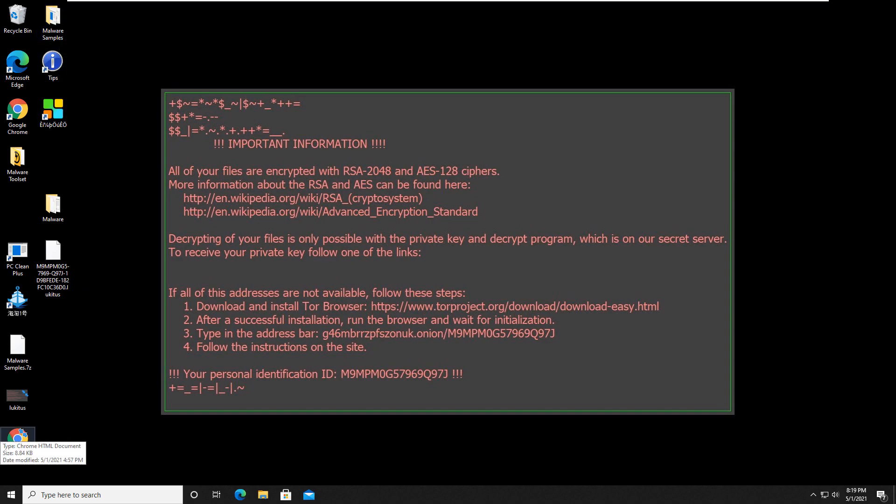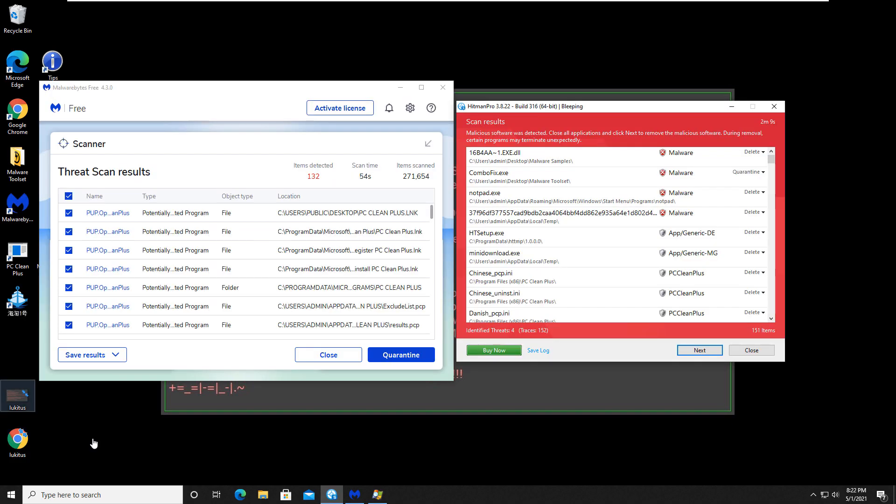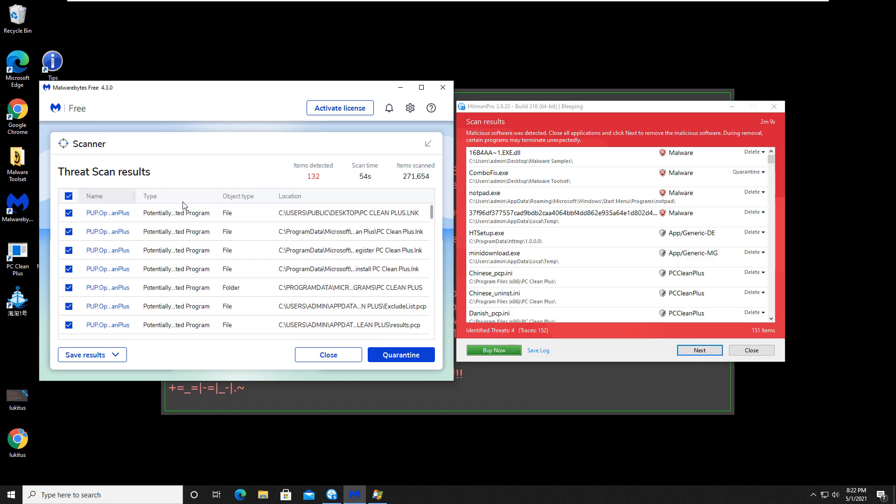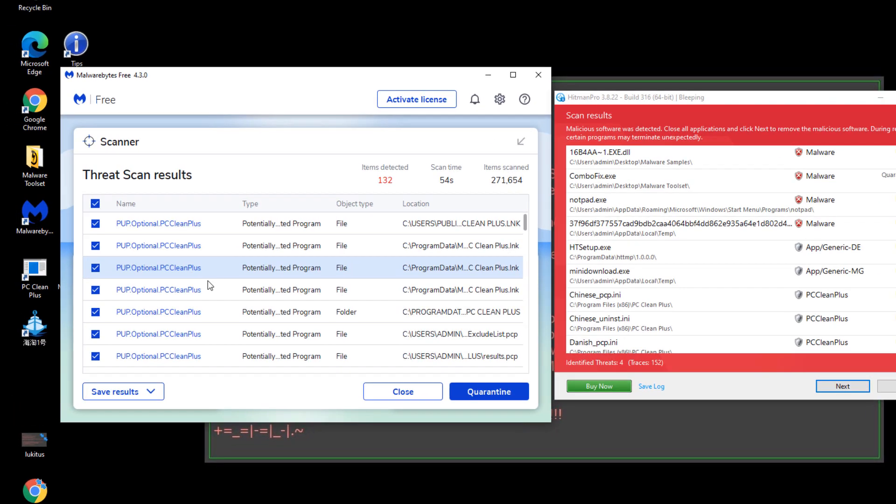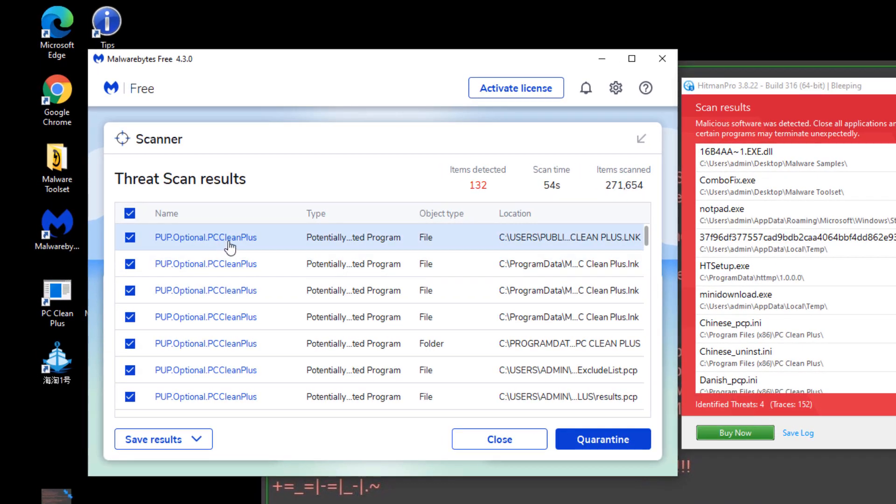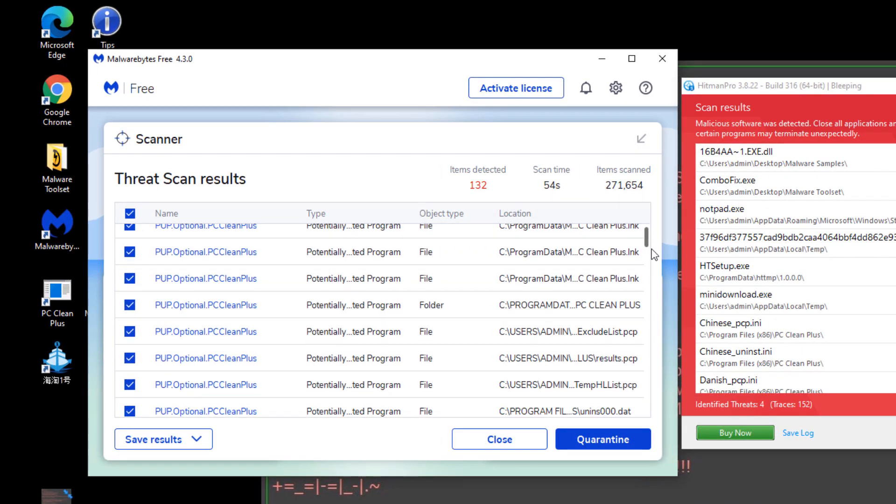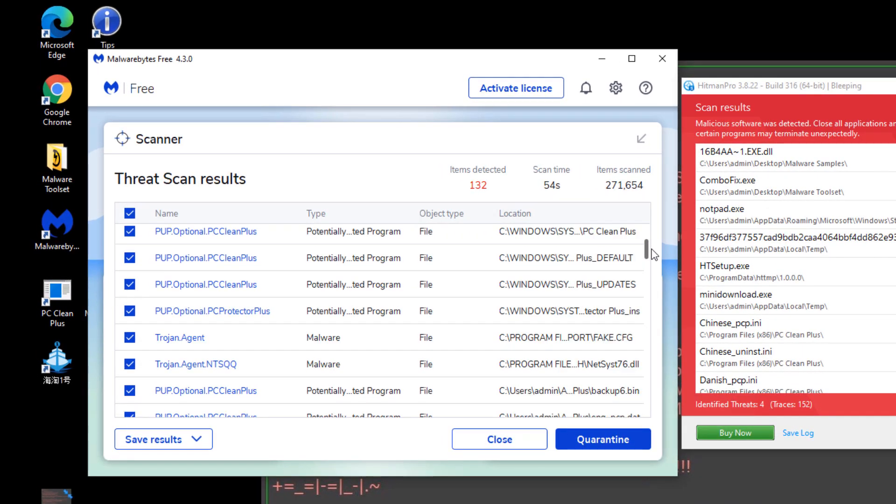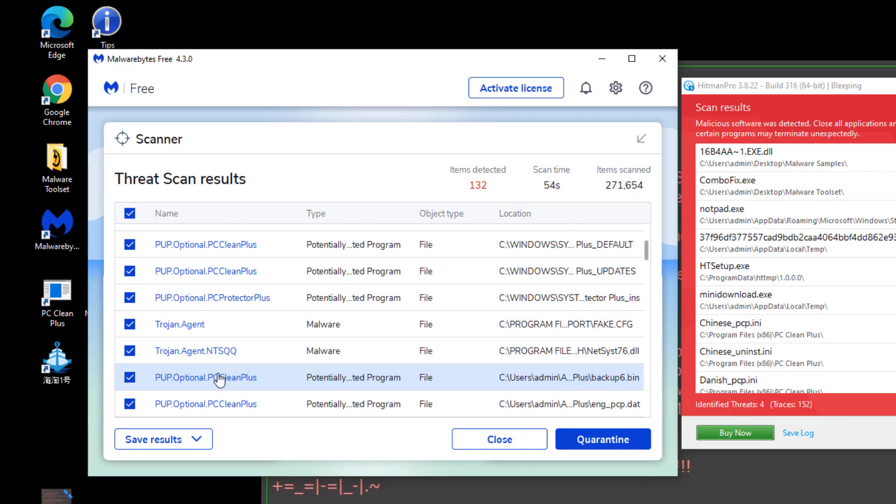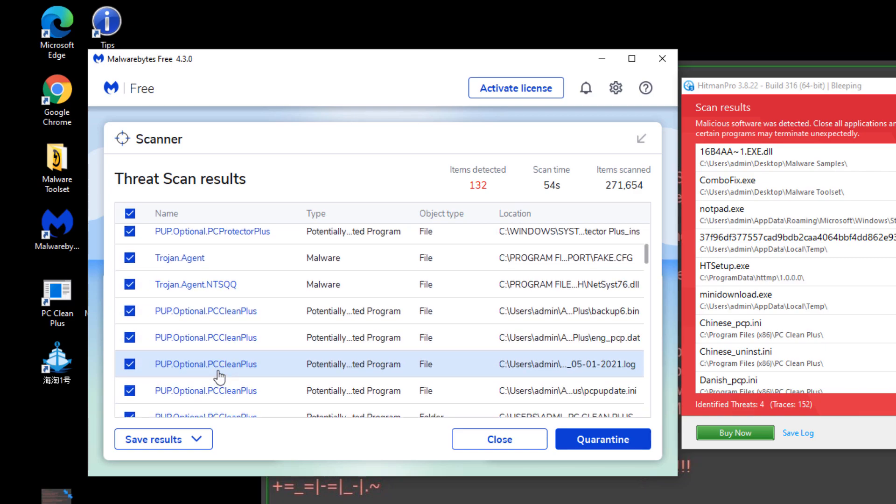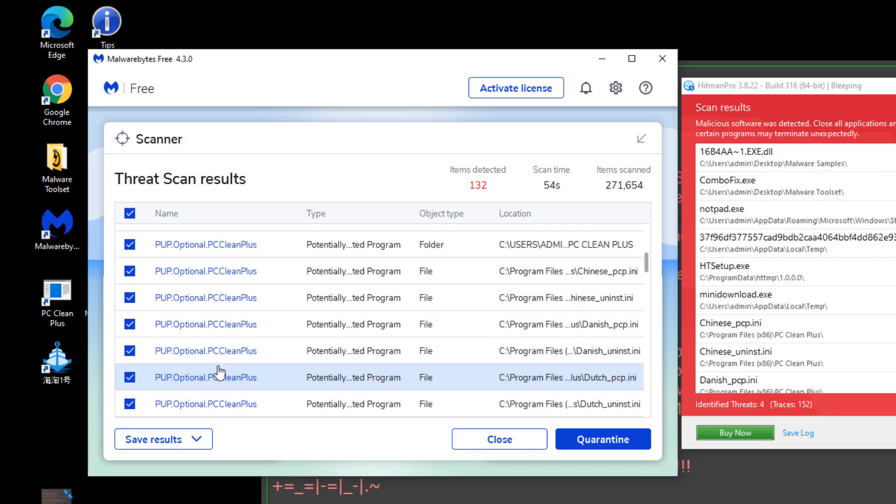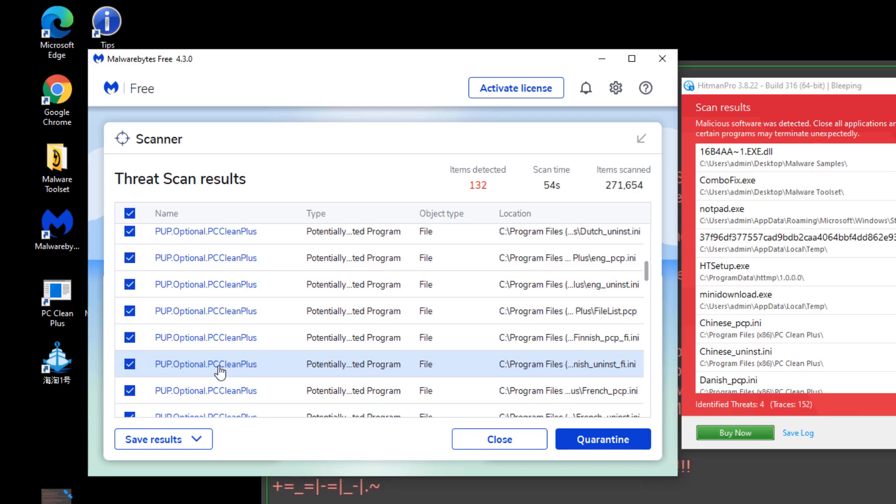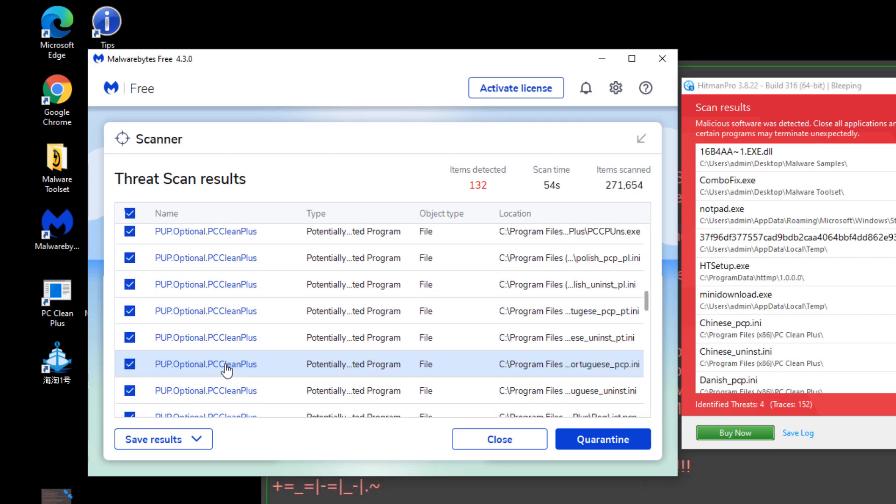Okay, so final results from Malwarebytes and Hitman Pro are as follows. Malwarebytes found a total of 132 objects, potentially unwanted PC. That was that fake antivirus PC clean plus. There's some Trojans in here. So there are quite a few items still left on the computer.